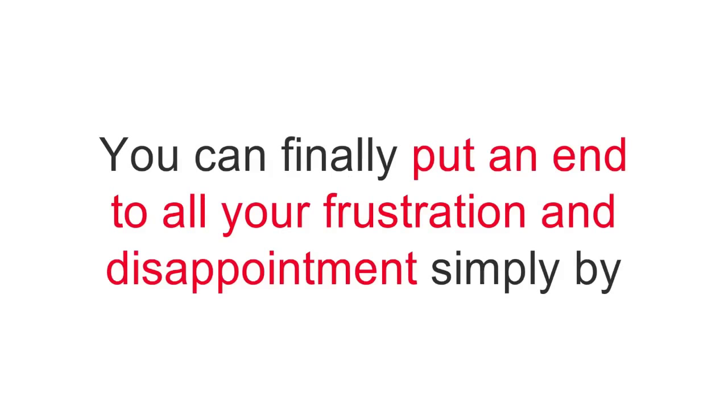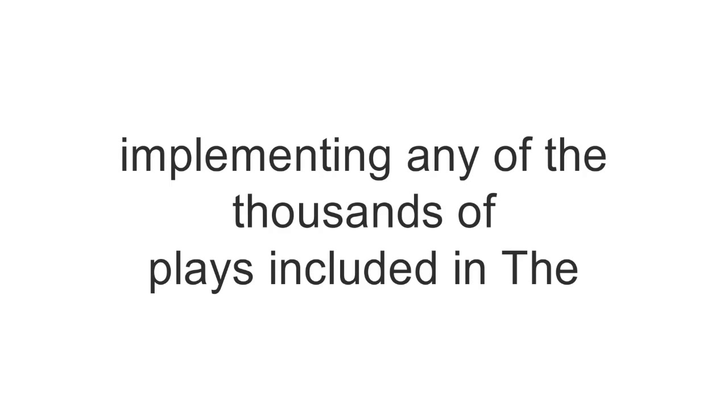Don't forget, you've been struggling to unleash your true coaching potential for far too long. You can finally put an end to all your frustration and disappointment simply by implementing any of the thousands of plays included in the Encyclopedia of Basketball Offenses.